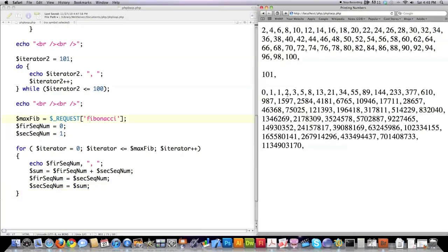And you can see if I reload that, that it's printing out the Fibonacci, which is 0 plus 1 equals 1, 1 plus 2 equals 3, 3 plus 5 equals da-da-da-da-da, and you can see how this number gets very, very big, very, very fast.